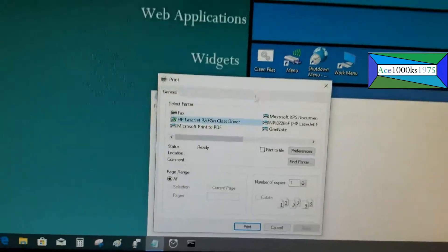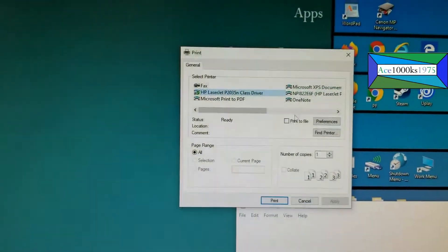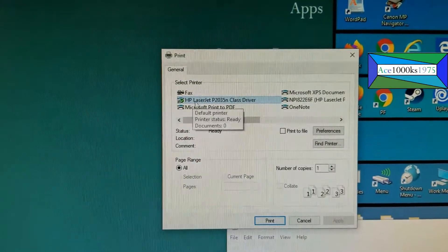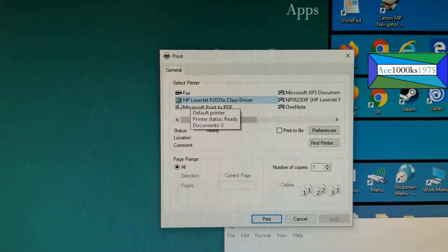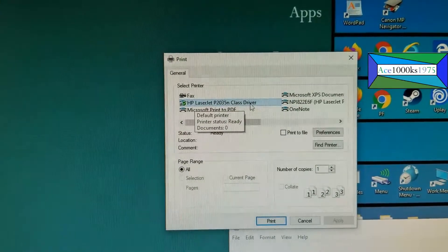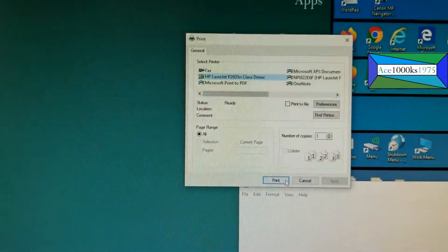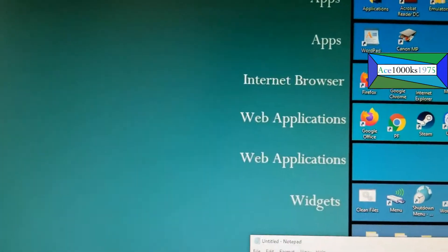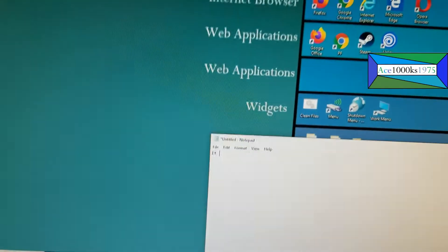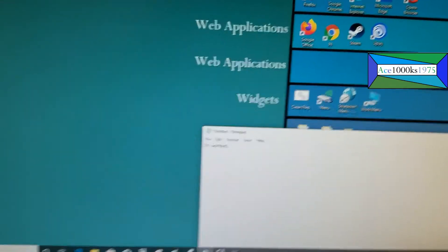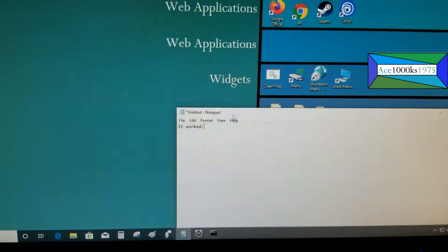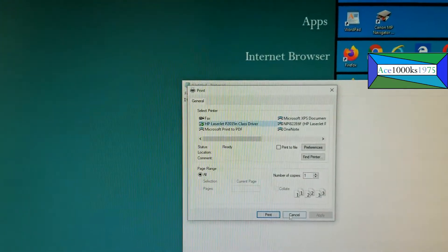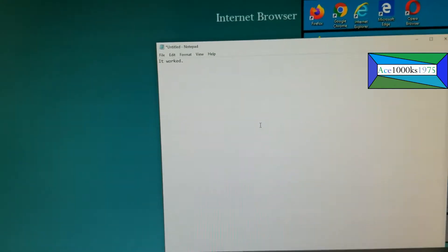Okay, now I have the new printer option. This is the printer that I added, which was the HP LaserJet P2035N class driver. That's the new driver. I'm going to print something here. It worked. I'm going to print that out and see if it prints. So now it's working. Now my printer is working.